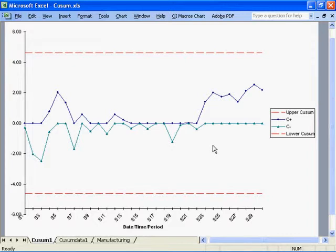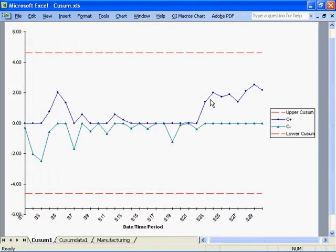The CUSUM chart can detect process shifts more rapidly than an XMR or X-bar-R chart. If a trend develops, it's evidence that the process has shifted.